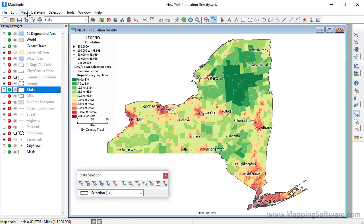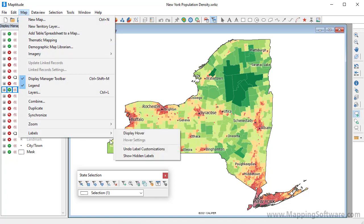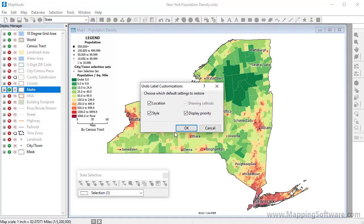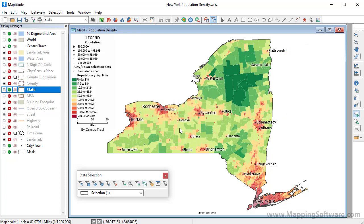If we restore the labels we moved for the freehand mask to their default location, you'll see that they are no longer obscured by the mask. And that wraps up this tutorial.